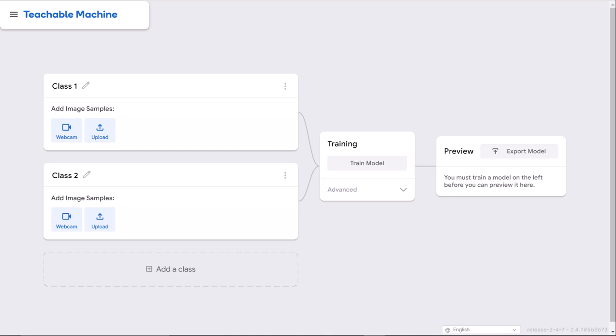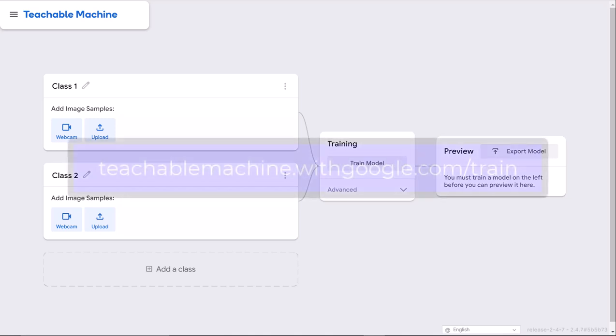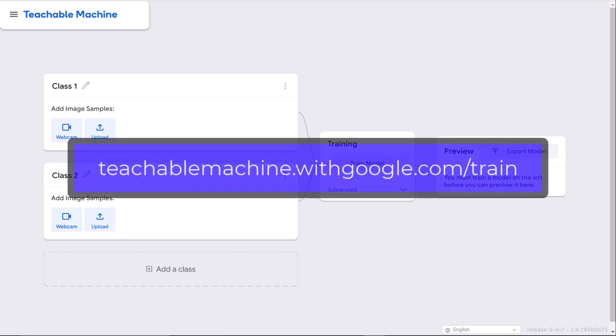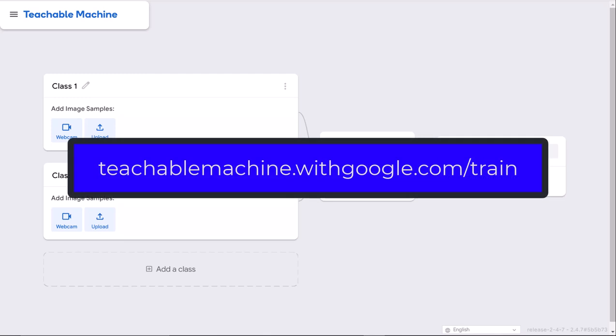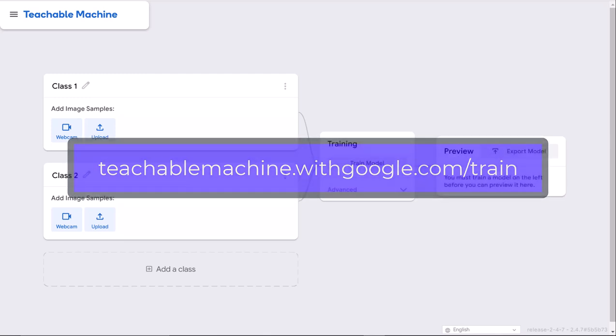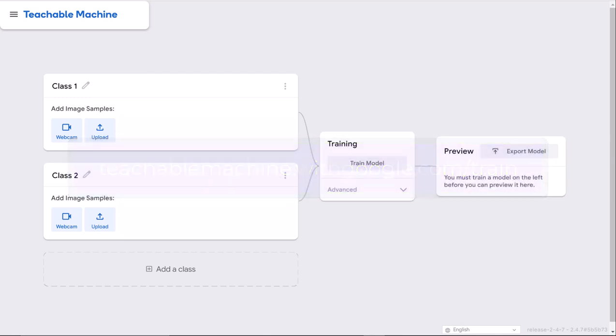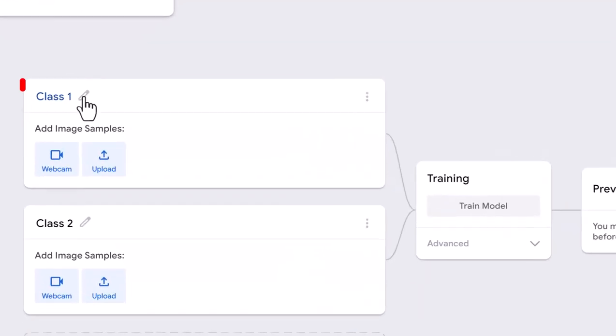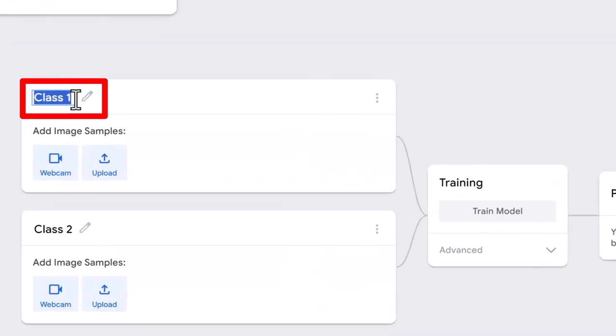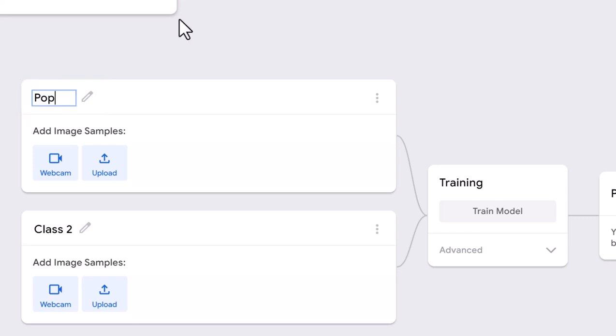It's called Teachable Machine, put on by Google. If you go to this website you'll be greeted with this page. You need to start with at least two items. Right here it says Class 1, I'm going to name this Pop.